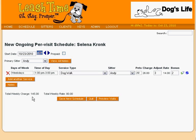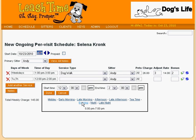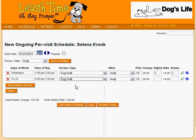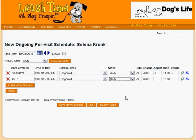Let's say that in addition to the daily afternoon walk, Selena's dogs need an evening walk on Tuesdays and Thursdays. We would simply click Add Another Service and repeat the process. This time, we choose Tuesday and Thursday, evening, and dog walk. But since Andy is unavailable in the evening, we choose Beth. Beth lives a bit closer to Selena, so we make no adjustments. We note that the rate is $15 instead of $14, which reflects a custom rate that Beth is set to be paid for dog walks.